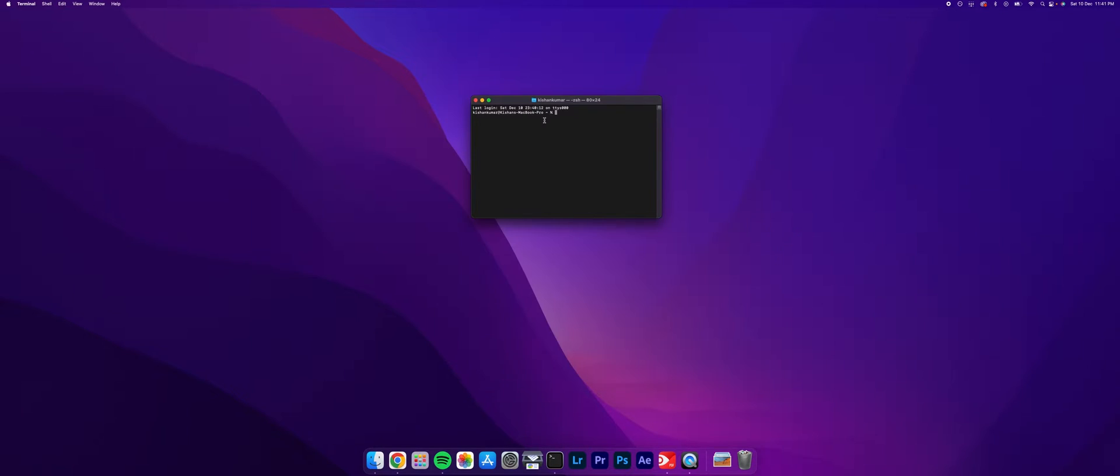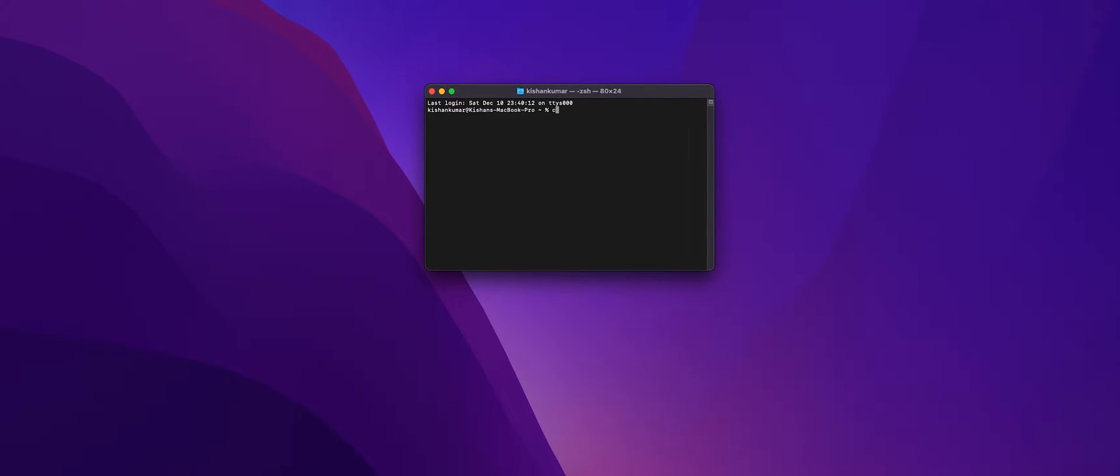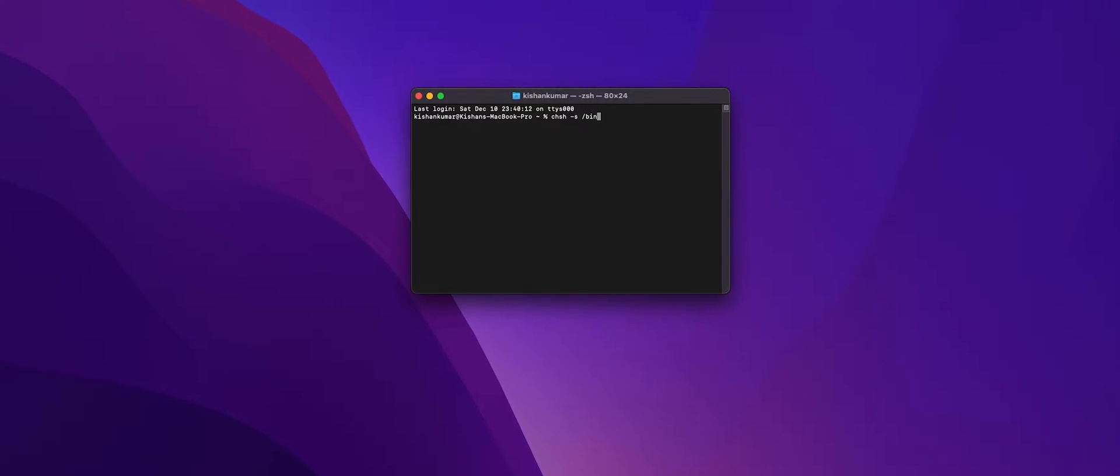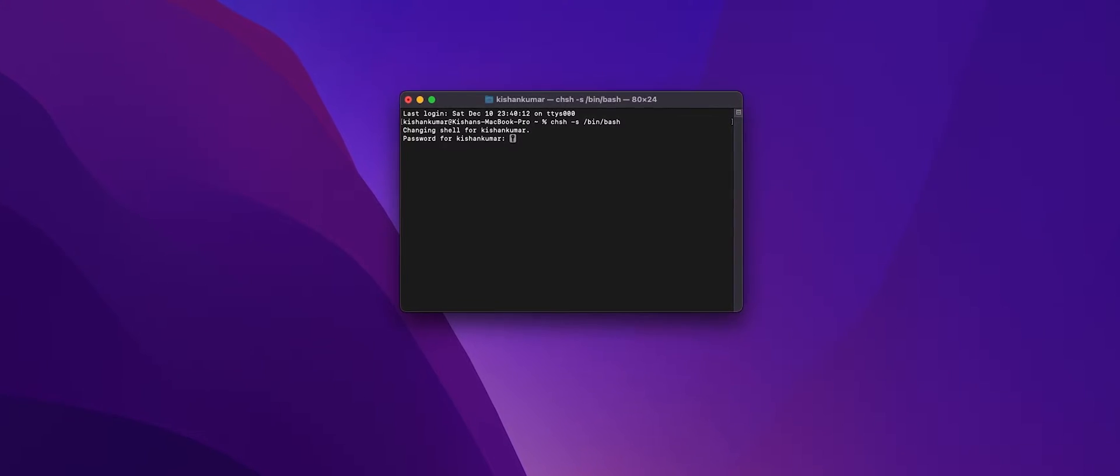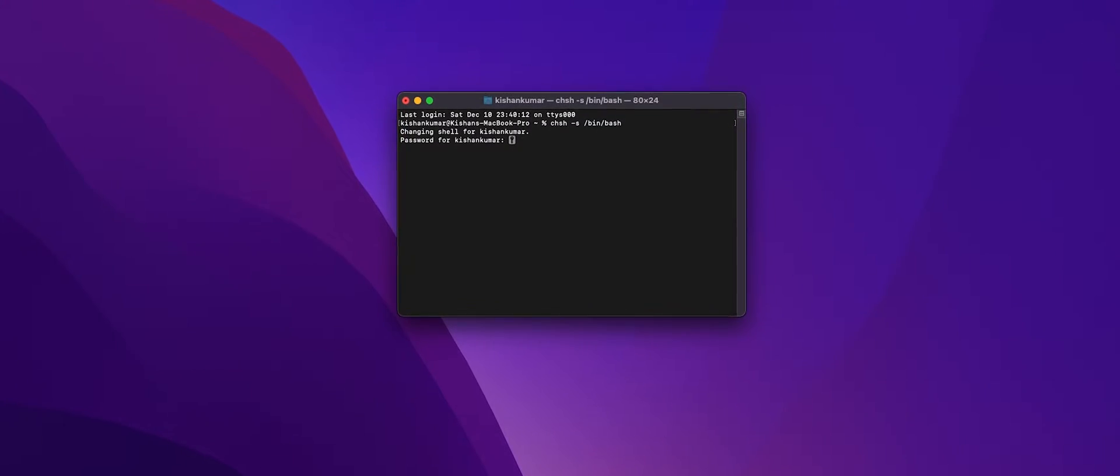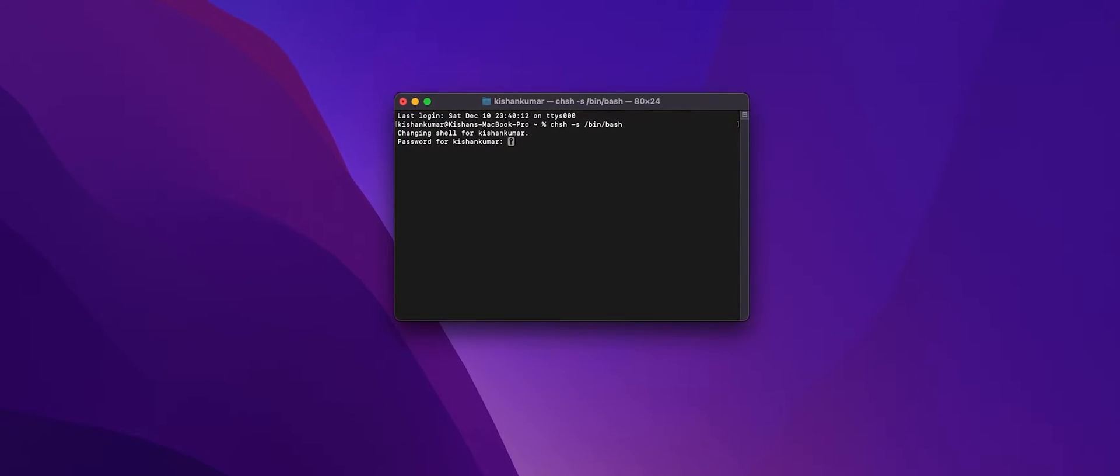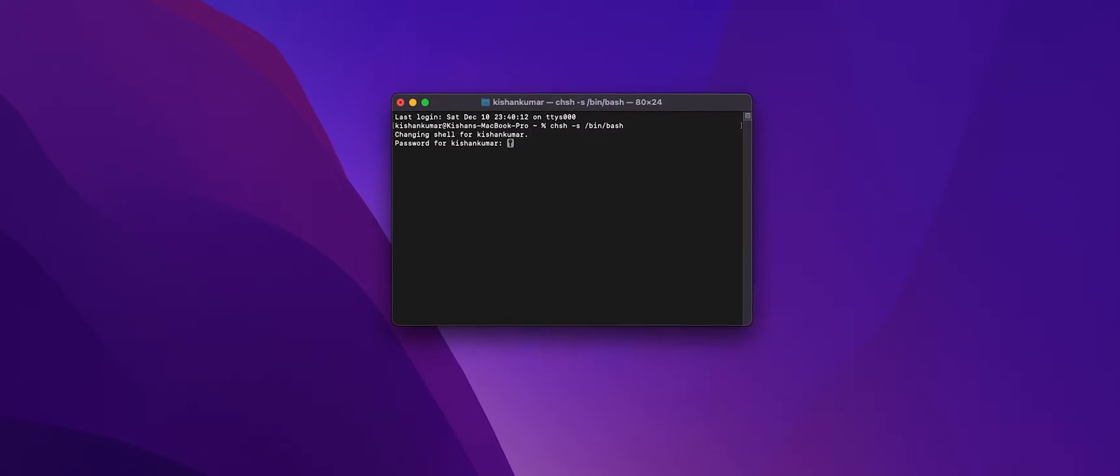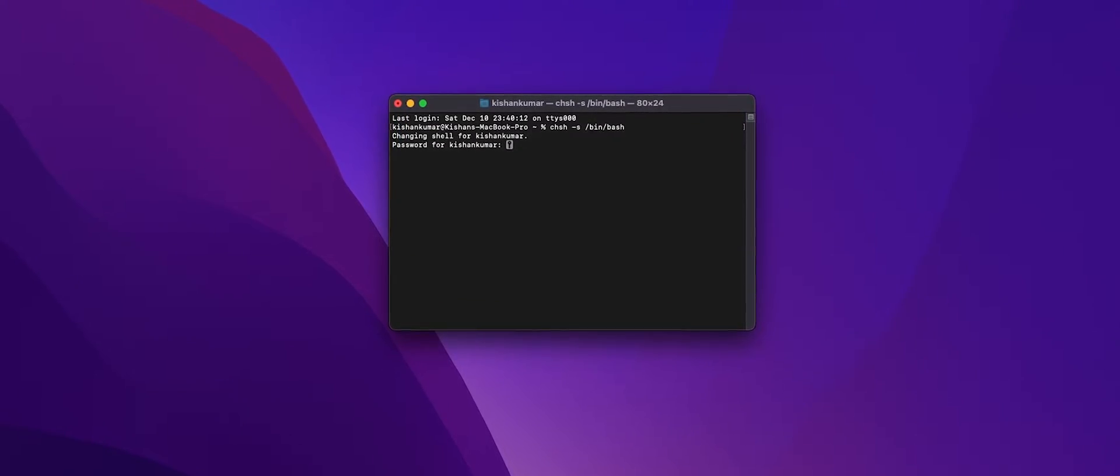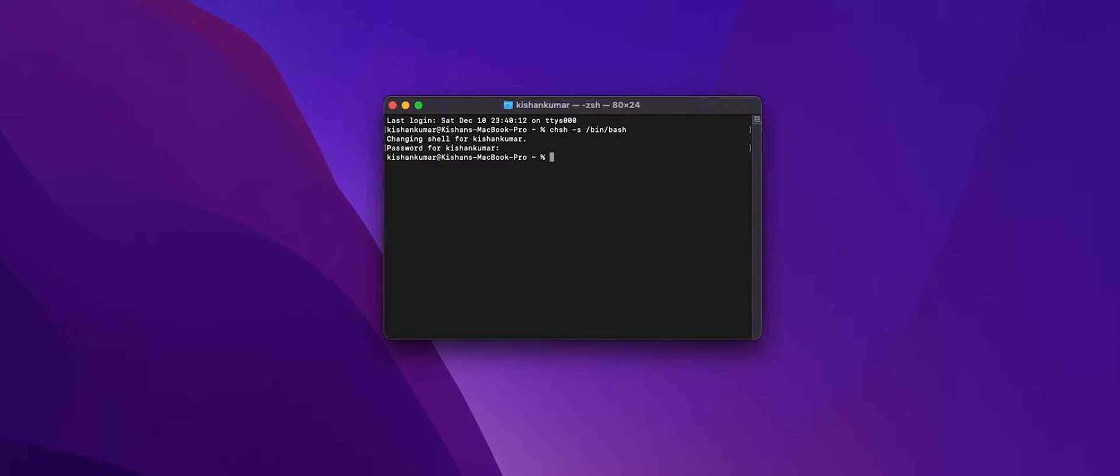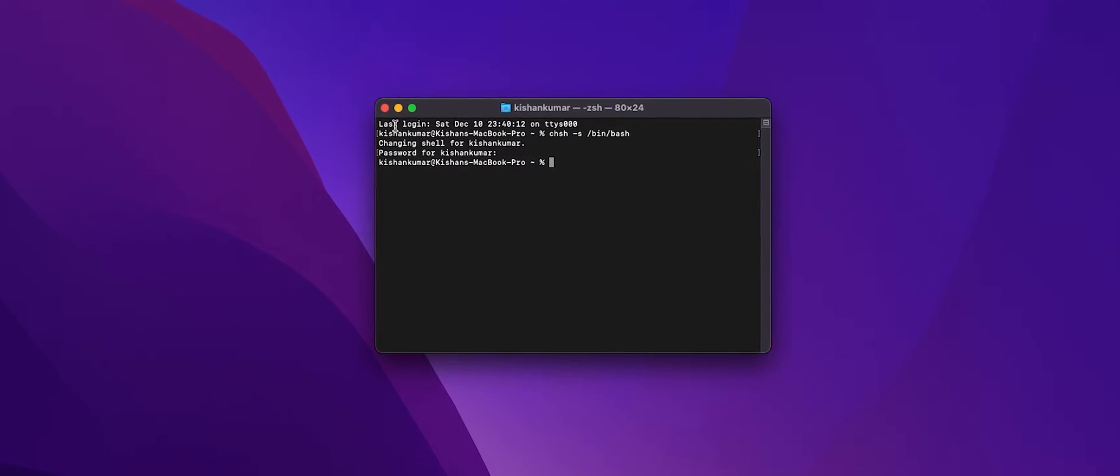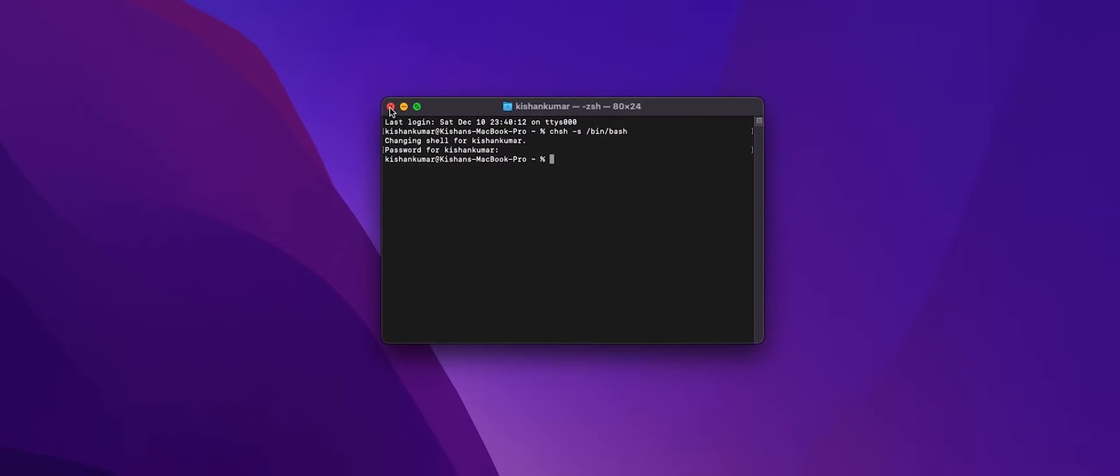Now we're going to be using Bash instead of Zsh. If your Mac uses Zsh, the fastest way to change it back to Bash is to type the following command, type your password, and restart terminal and you're good to go.